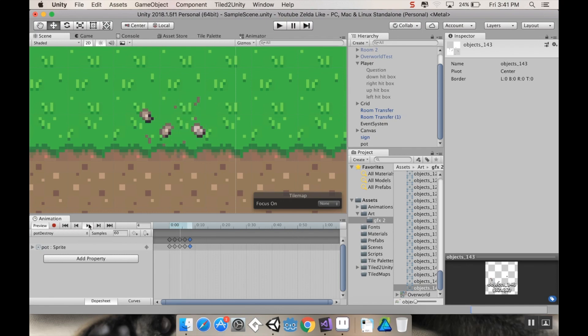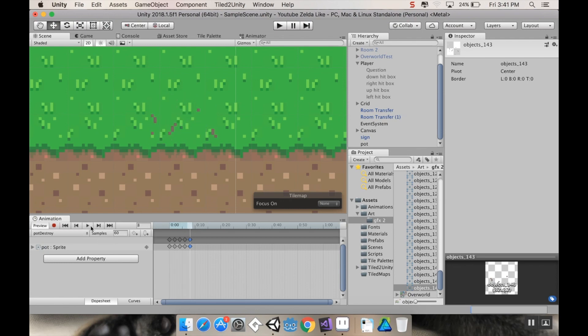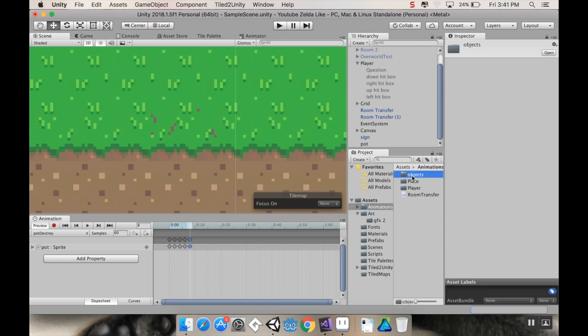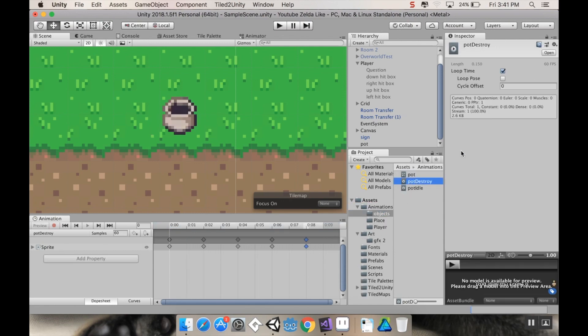So there's our little animation. Play. Yeah, it might be a little too fast, but we can adjust that. Now, you'll notice that if I hit play, it just keeps looping. Let's change that before we go any further. In animations, I'm going to go to objects, find that pot destroy animation, and turn off loop time.